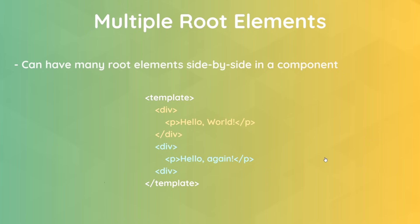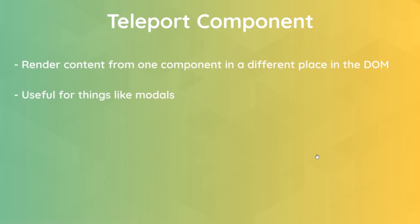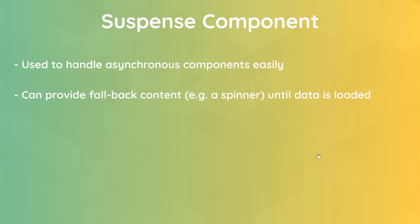Another new feature is the Teleport component, and the Teleport component basically allows us to render content from one component in a completely different part of the DOM. So this is really useful for things like modals that you might always want to show at the very bottom of the body tag, but they might be nested somewhere in a component tree in your application. So this is really nice and we'll see this later on. There's also a Suspense component, which allows us to handle asynchronous code and components very easily and provide fallback content until any data is loaded, like a custom spinner or loader, for example.